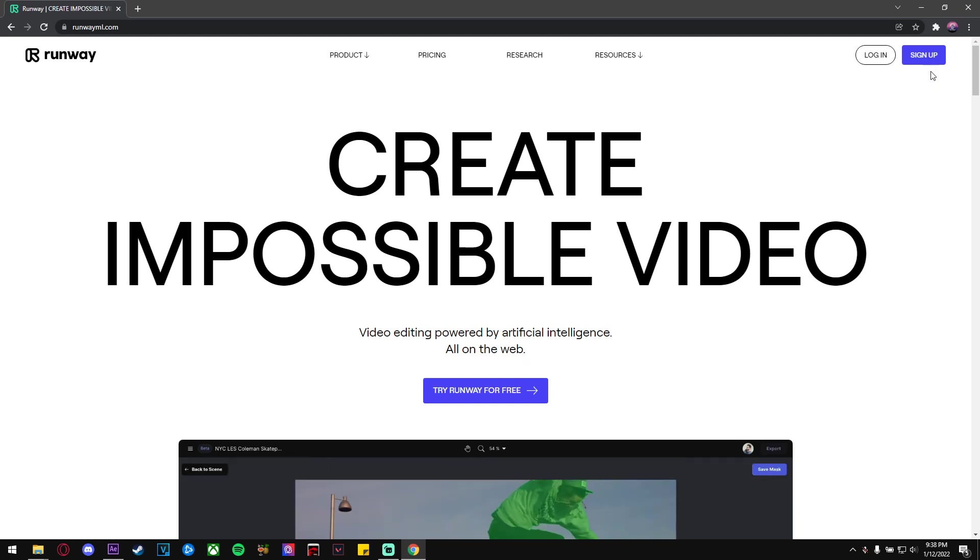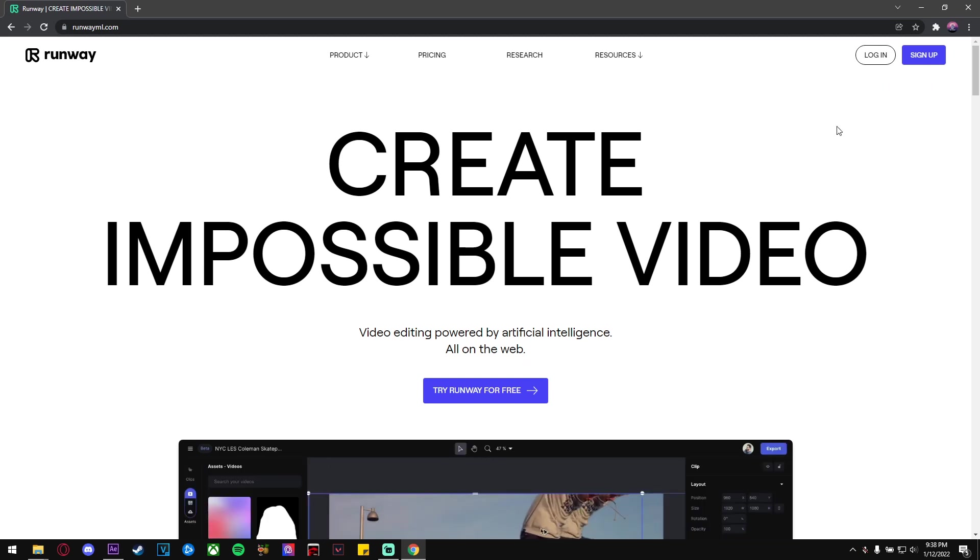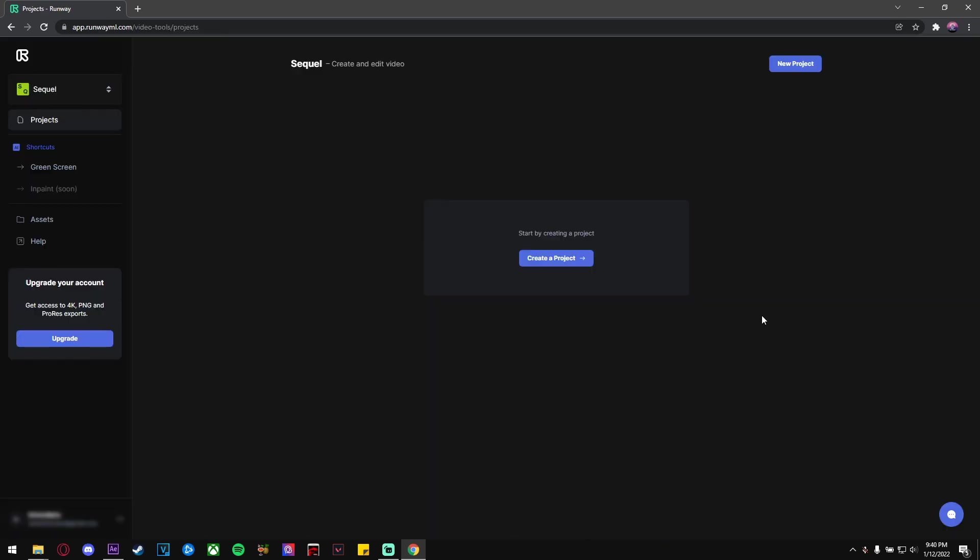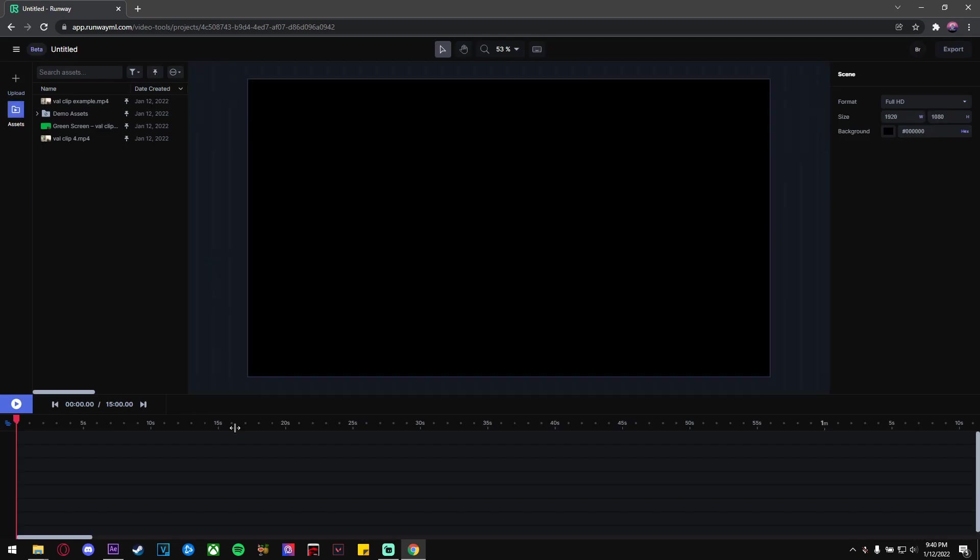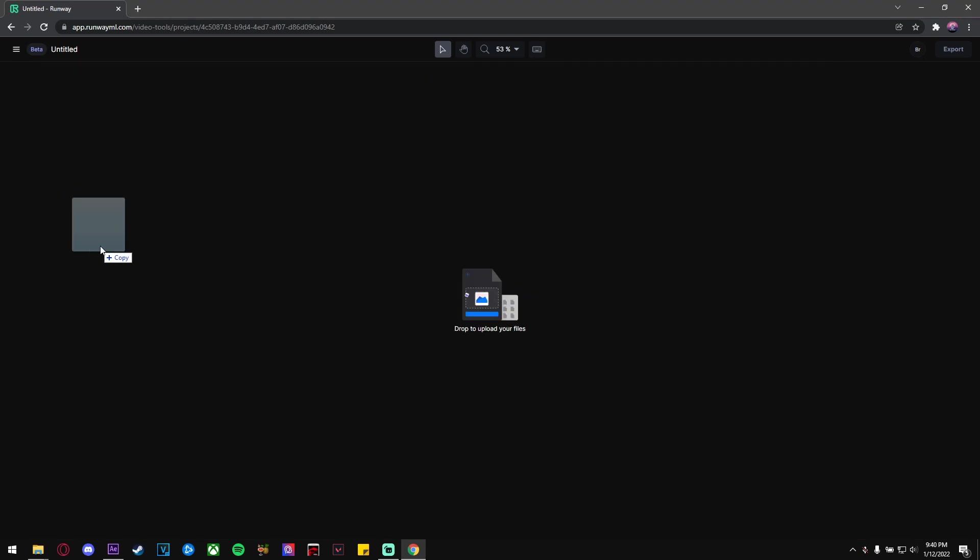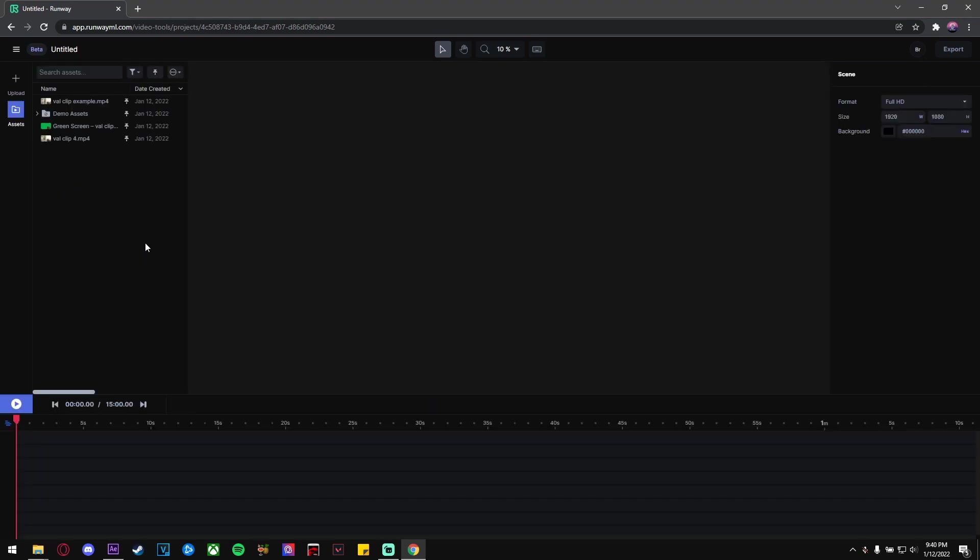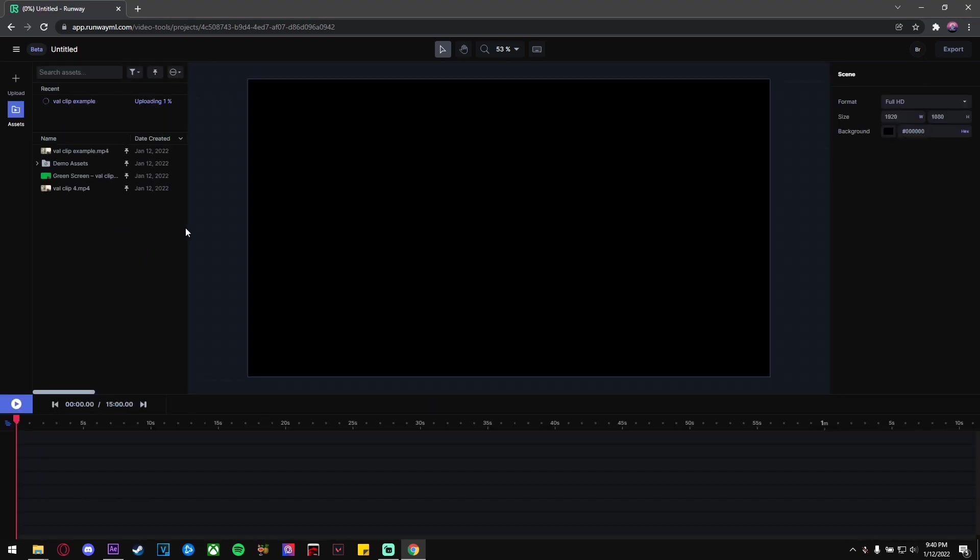It's free and easy, and once you're done with that, just log in. Now that you're in the main home screen of Runway, just click the New Project button and you'll be brought to this timeline. From here, all you need to do is drag in your clip that you want to use and wait for it to upload to the cloud.